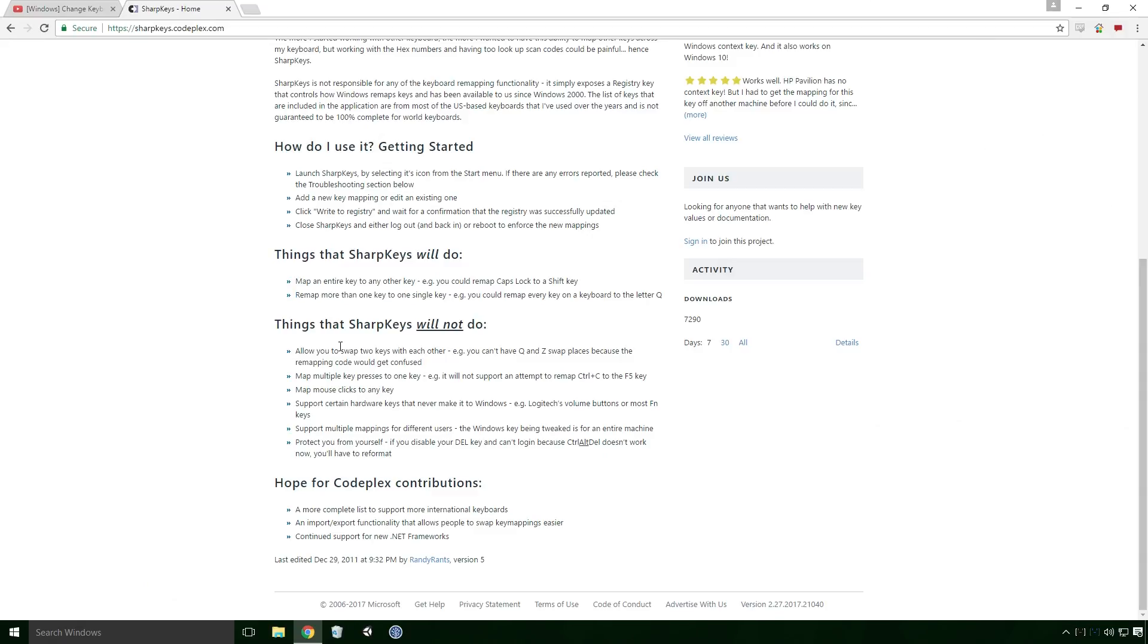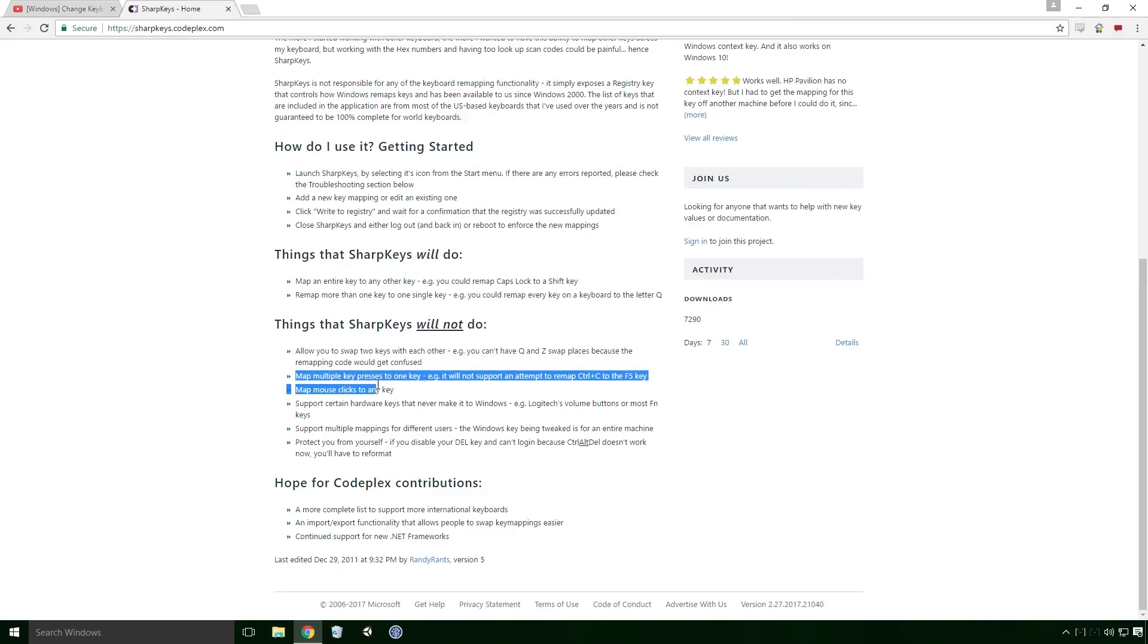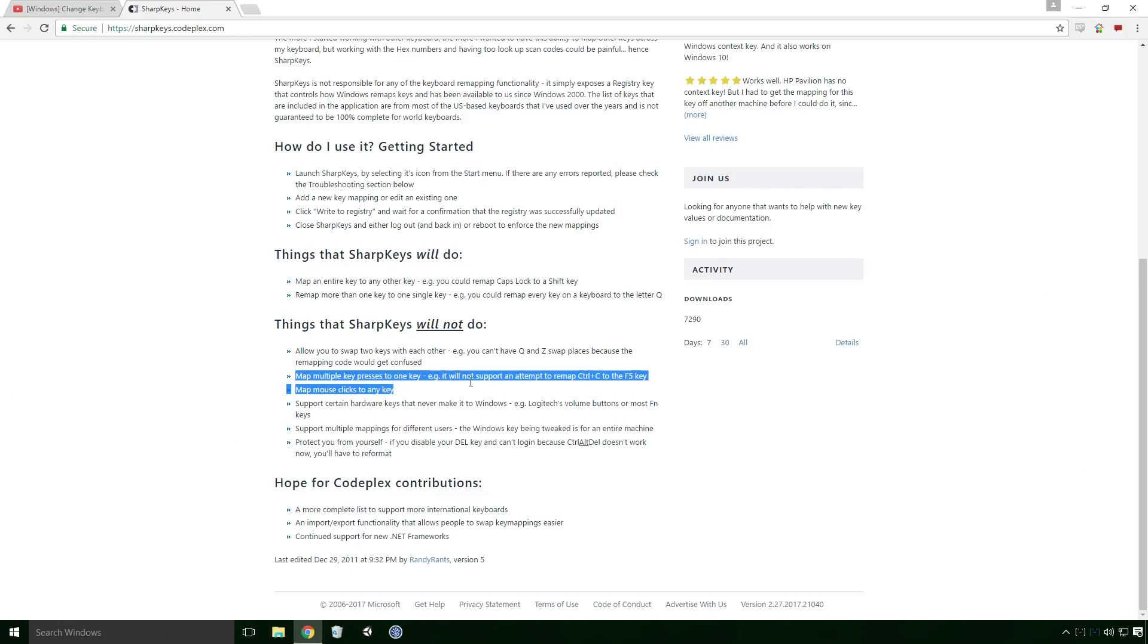Ok, great, but what does it not do? It will not allow you to swap two keys with each other, for example you can't have Q and Z swap places because the remapping code would get confused. This to me is the most important thing that it doesn't do Ace, and it could put you off using this software. This software can't map multiple key presses to one key, for example it will not support an attempt to remap CTRL-C to the F5 key.